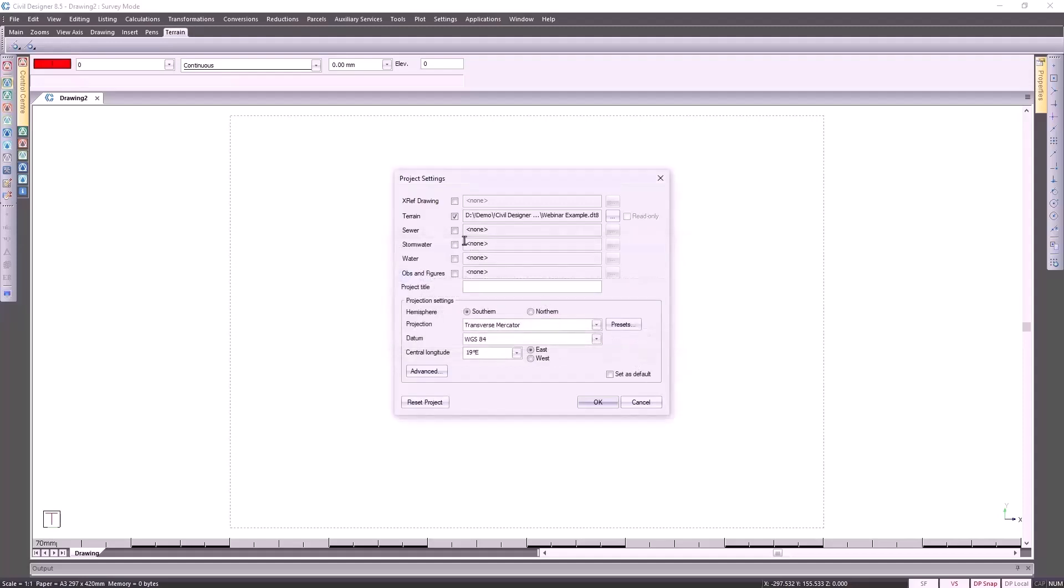Once you've gone and activated the terrain file, you'll find that the projection settings become active. This is where you go and specify where in the world your project is situated. You aren't limited to just the northern or the southern hemisphere.